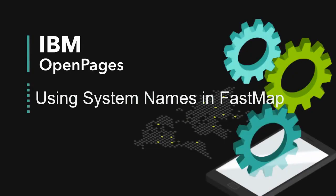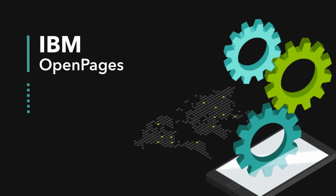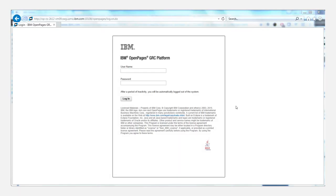This is a brief tutorial on how to enable system names in your FastMap exports. It applies to OpenPages 7.1, 7.2, and 7.3.